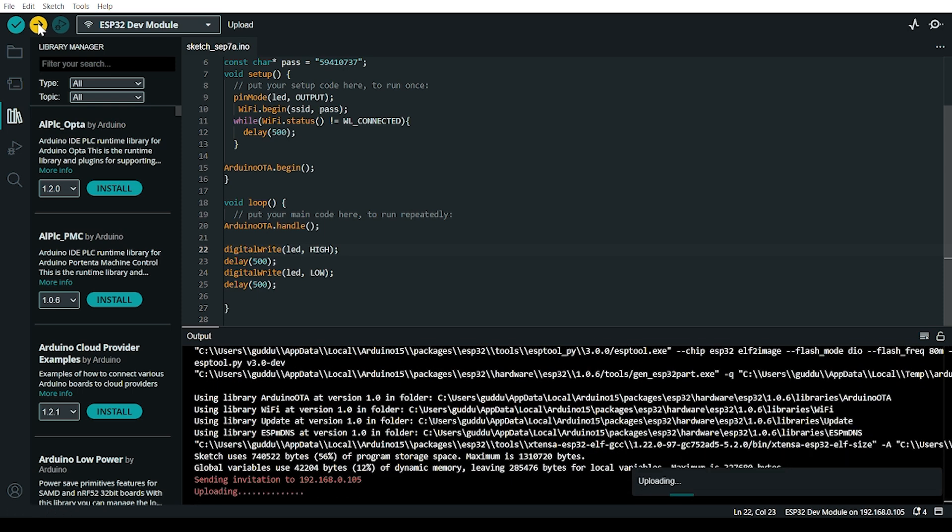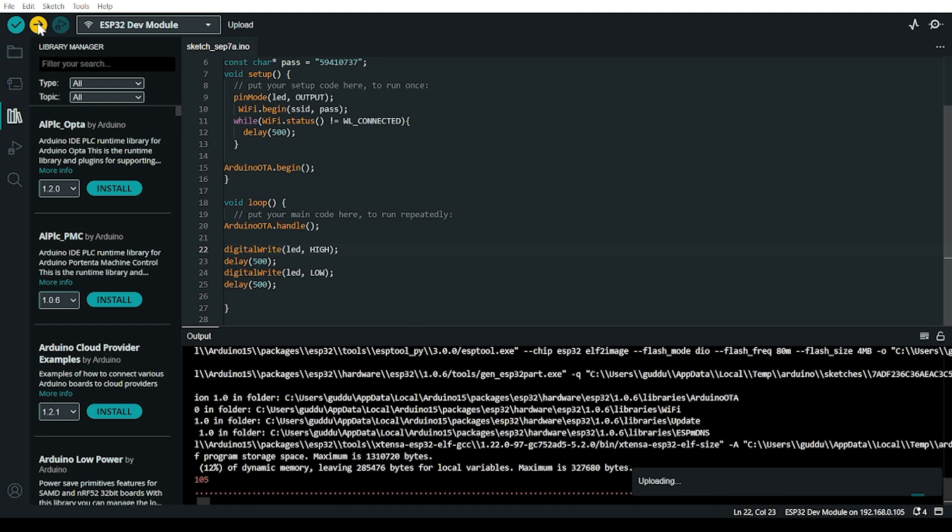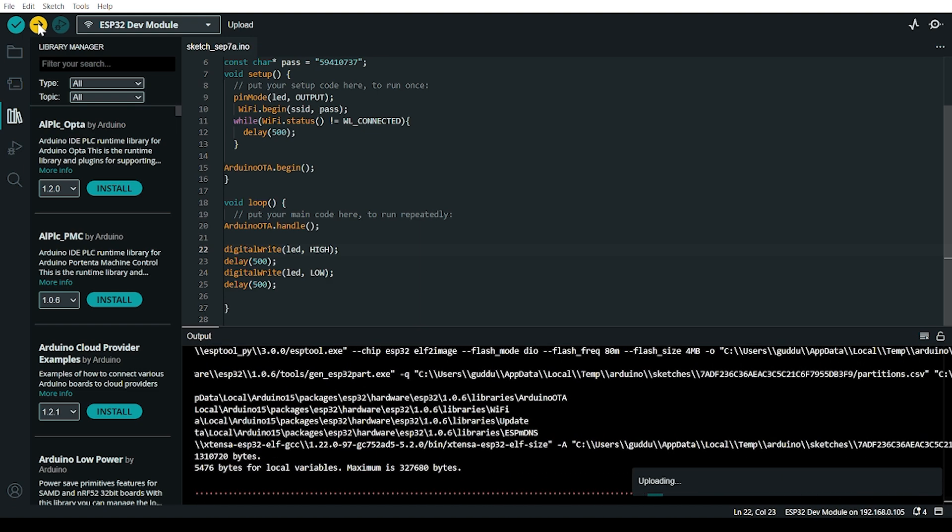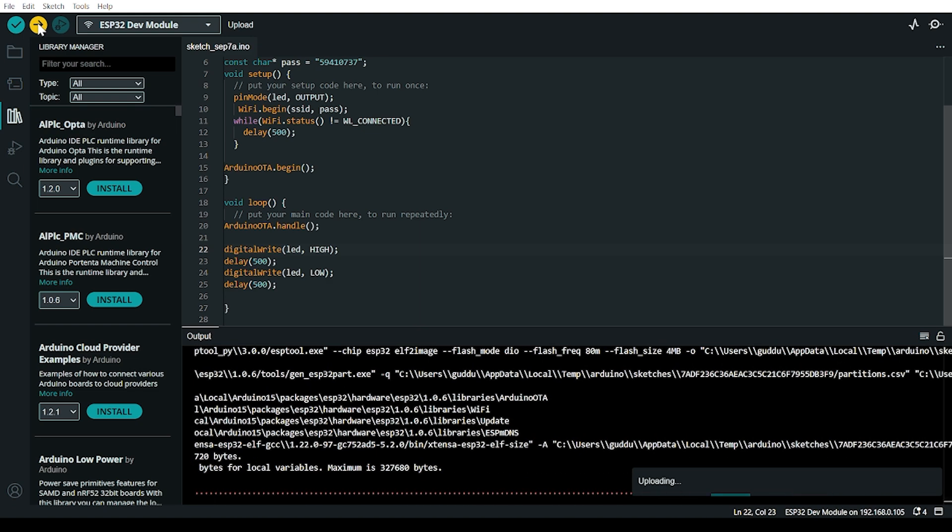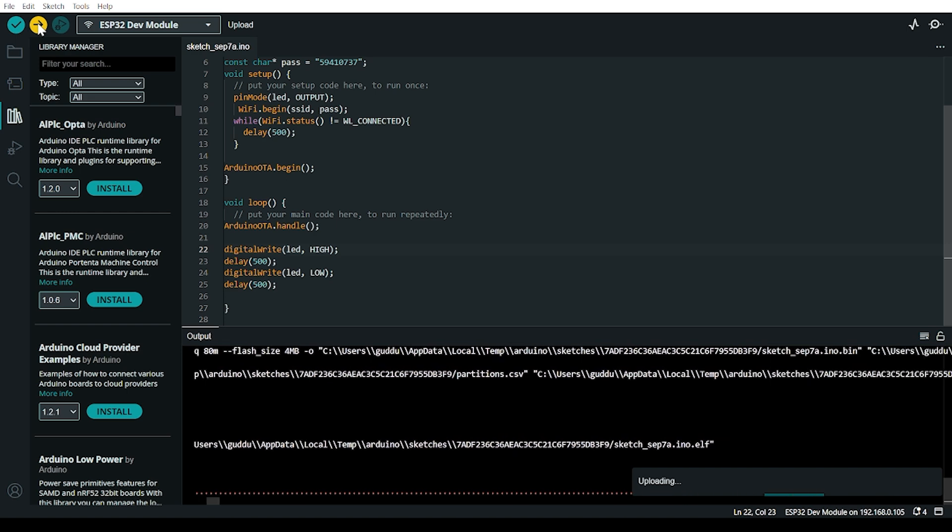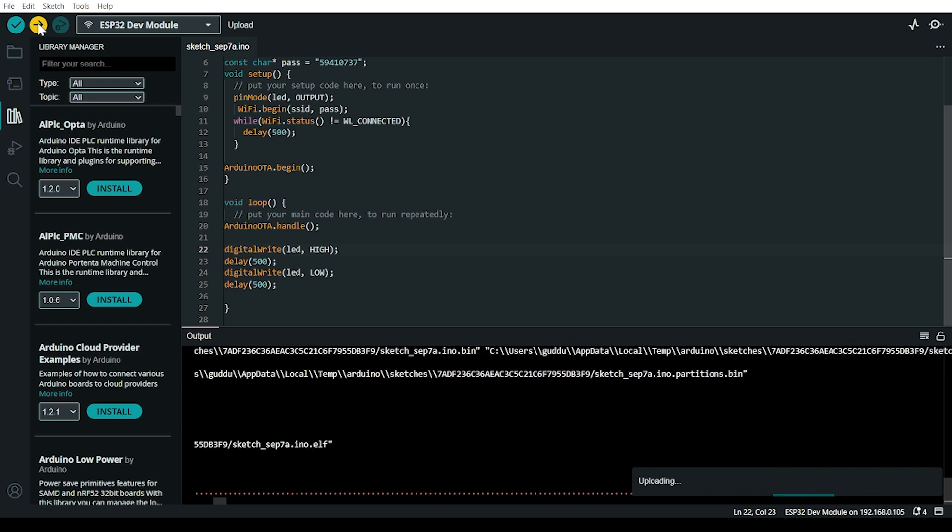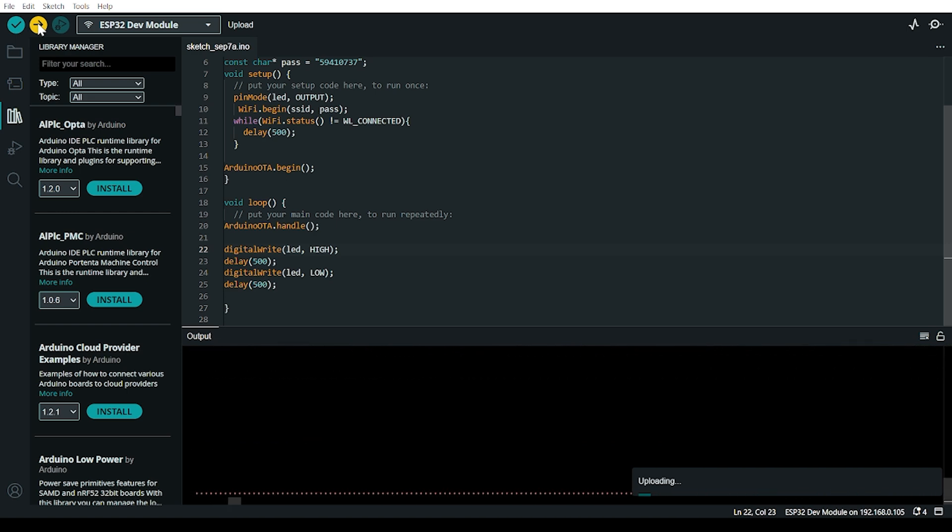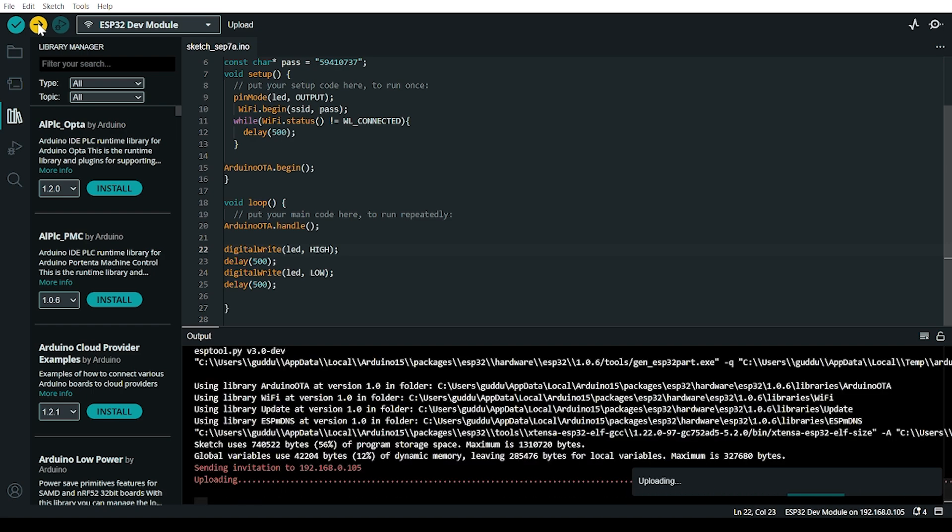The upload is in process. Once uploaded, the LED will blink. LED is now blinking.